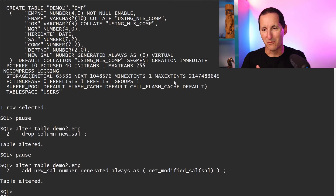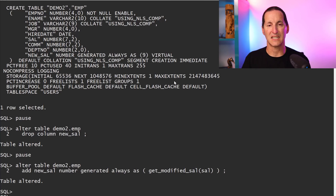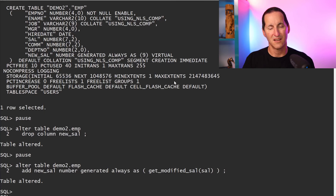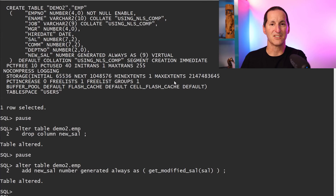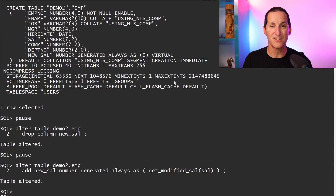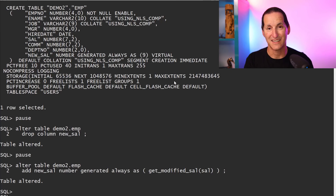The reason this happens: when you create a virtual column in demo_one that calls a function, the virtual column definition actually stores the call as demo_one.function_name. Therefore when you bring it over to demo_two, it tries to add a virtual column calling demo_one.function_name, doesn't have the privileges, and refuses. Unfortunately, the virtual column still gets added — just with an incorrect, broken definition. It's a bit worse than you think, because you end up with a half-baked virtual column.